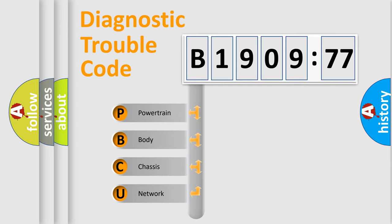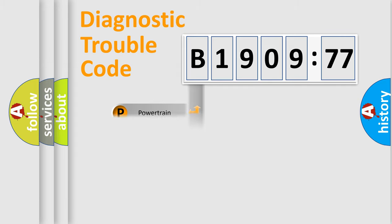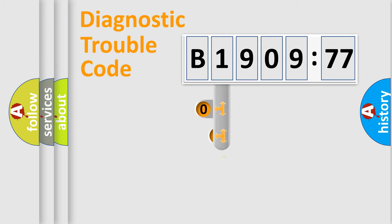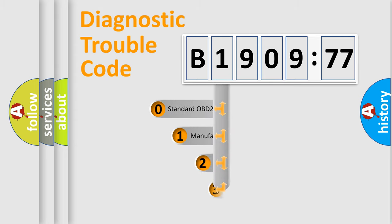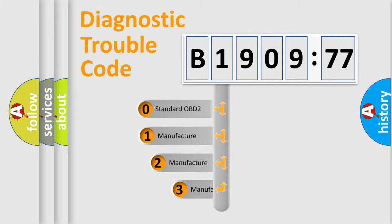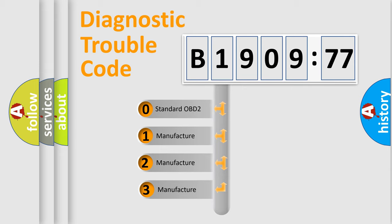We divide the electric system of automobiles into four basic units: Powertrain, Body, Chassis, and Network. This distribution is defined in the first character code.